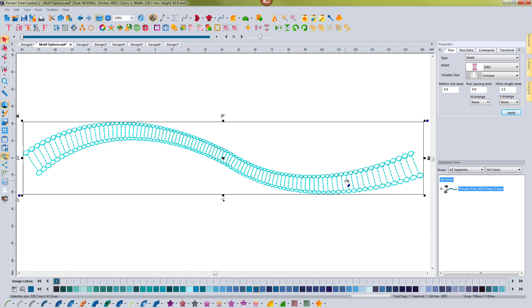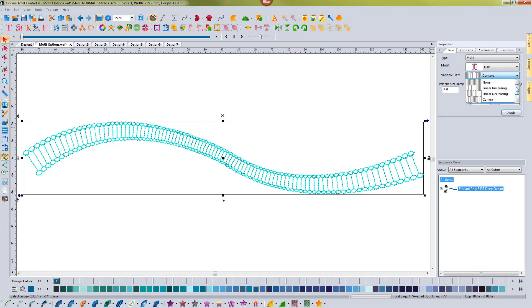If you want to go back to normal and not have one of these applied, you just scroll up to the top and you choose none and hit apply and it will go back to normal.